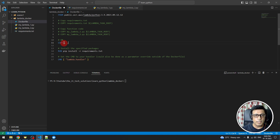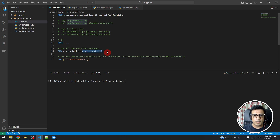Once everything is copied, we will install all the dependencies listed in the requirements.txt file recursively.